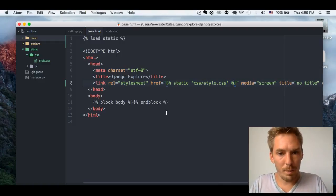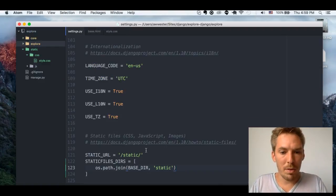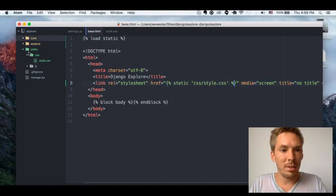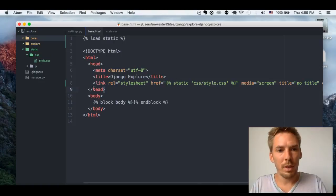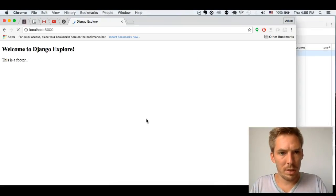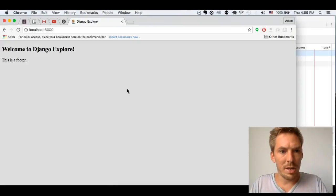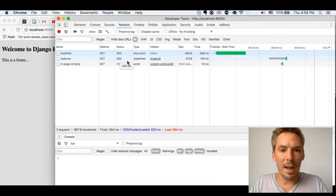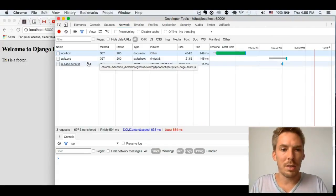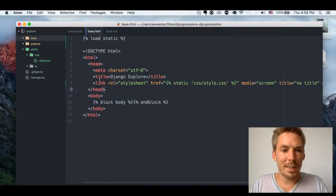Remember, I wrote the path as 'static', so here I still need to reference the CSS folder and style.css. Let's see if that works — and there it is! Our background is now gray, and our stylesheet is loaded.